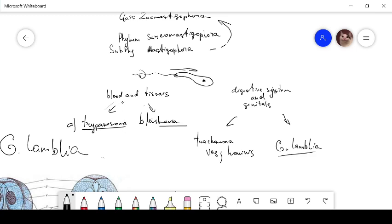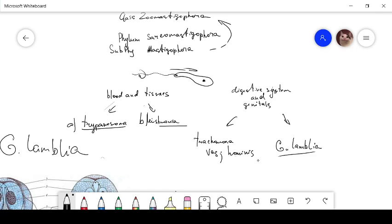There are parasites of blood and tissues, and the second one, parasites of digestive system and genitals. The parasite of genitals is Trichomonas vaginalis, and the parasite of digestive system is Giardia lamblia. It is a non-parasitic organism but they live in our digestive system.